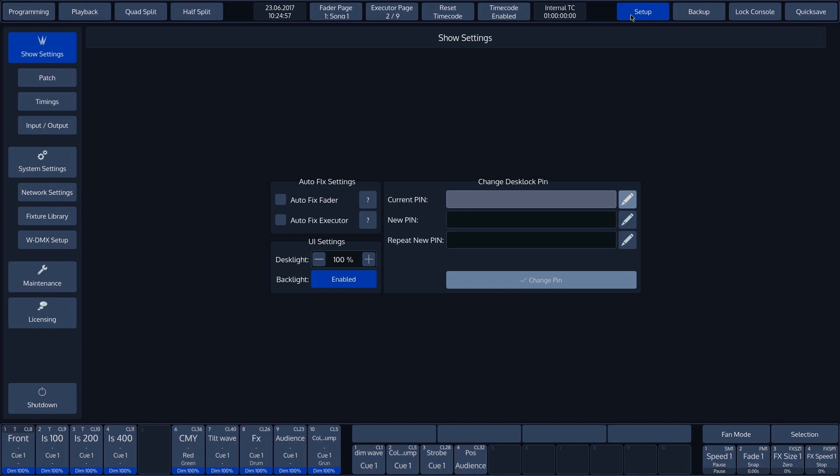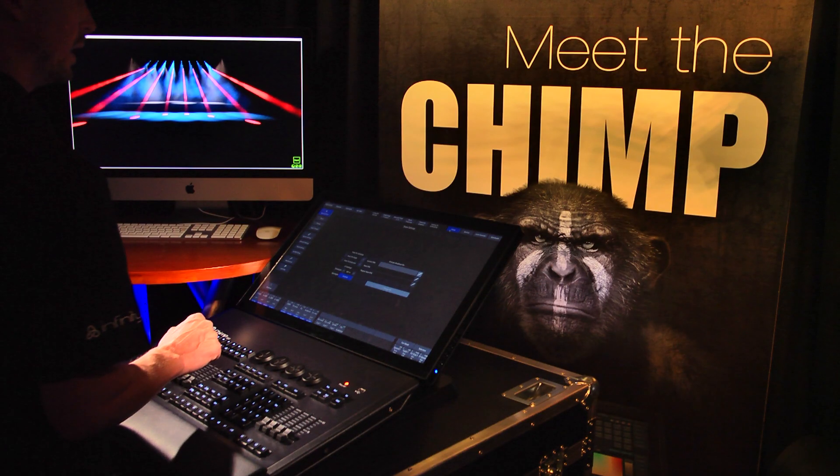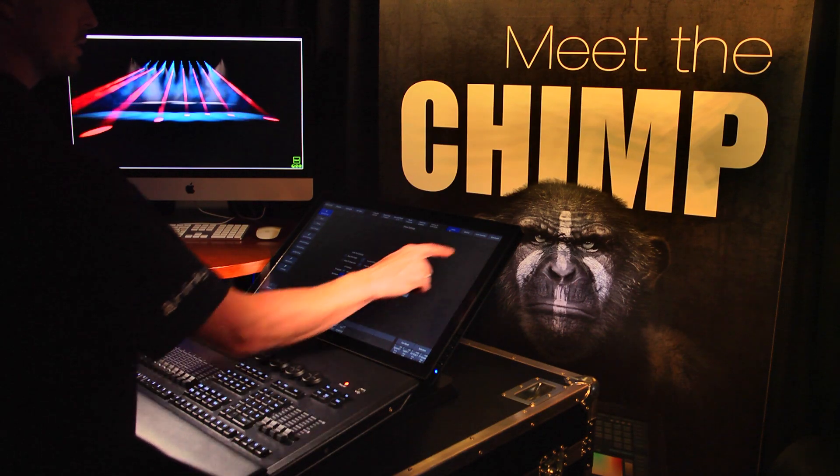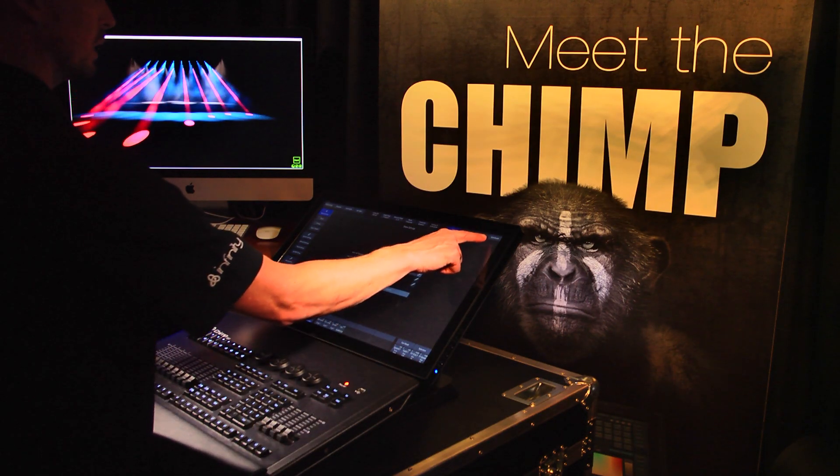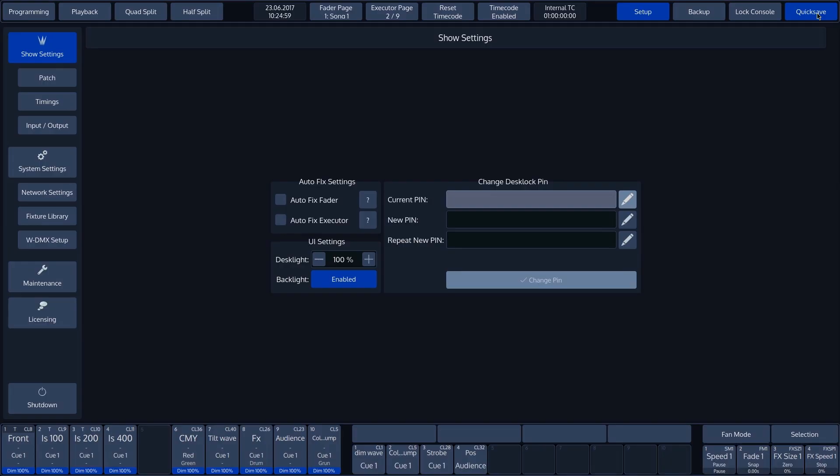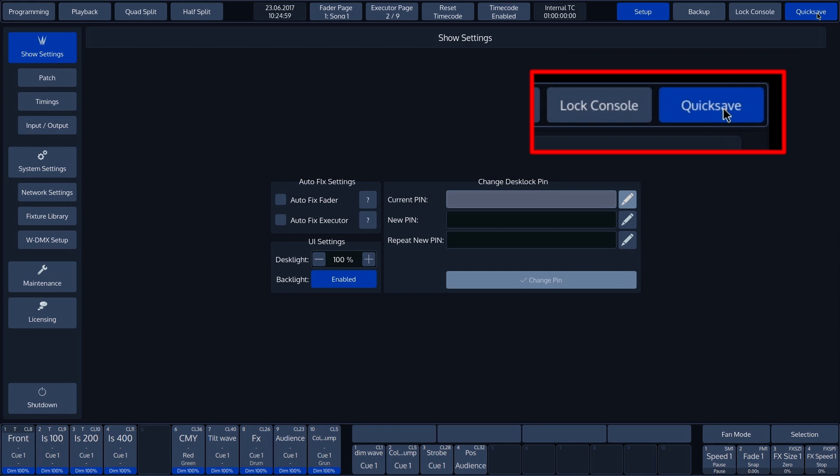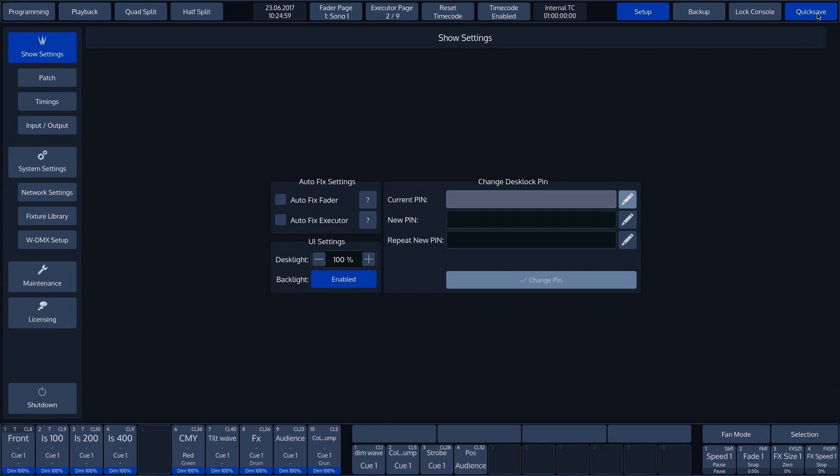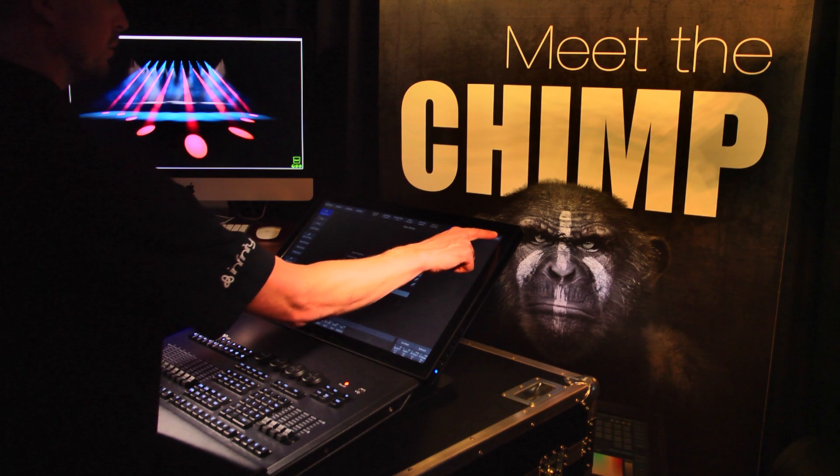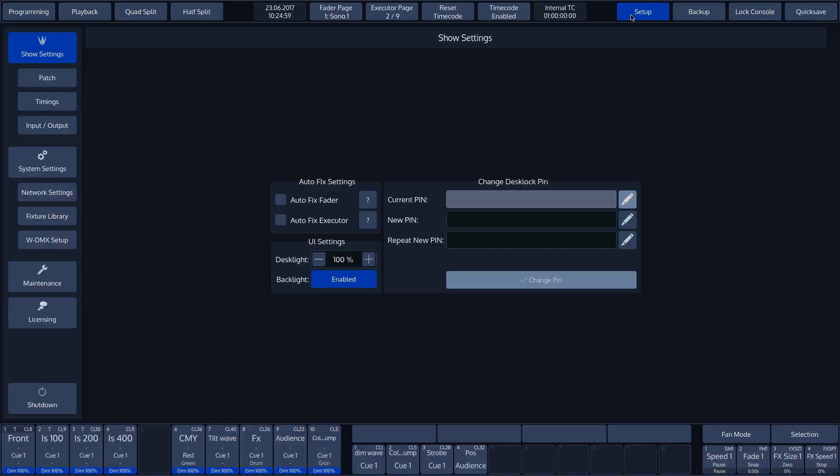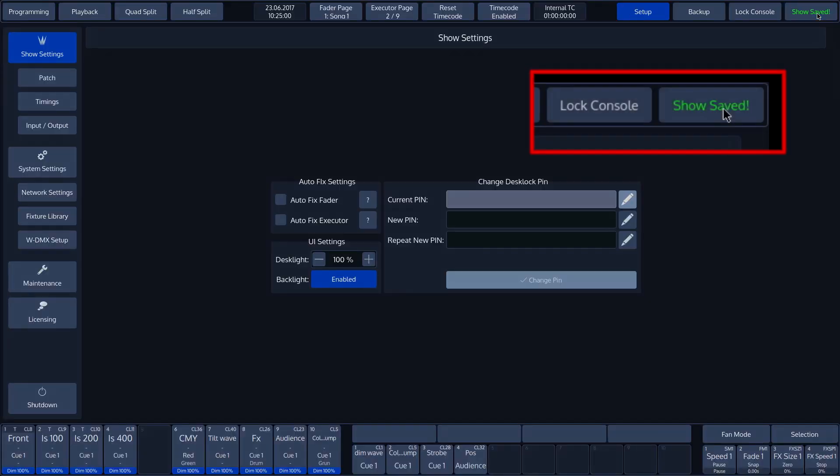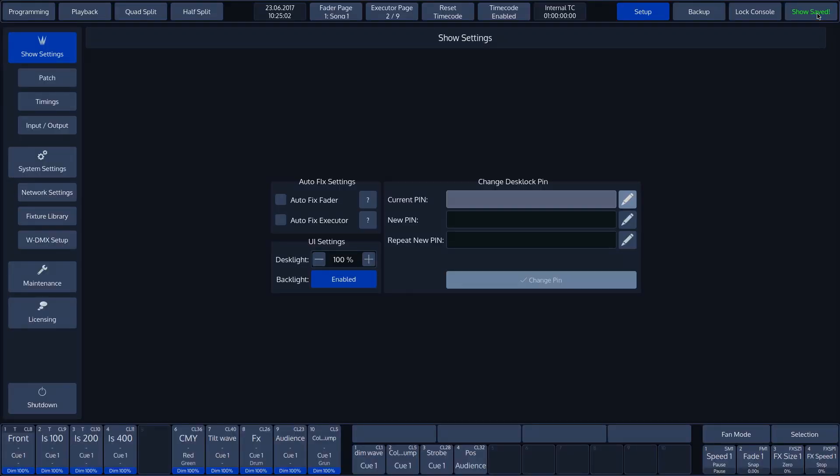The Chimp then asks you to enter the pin again to confirm it. The final button in the top toolbar is the Quick Save button. This is used to save the show before it is finished. The text turns green when the show has been successfully saved.